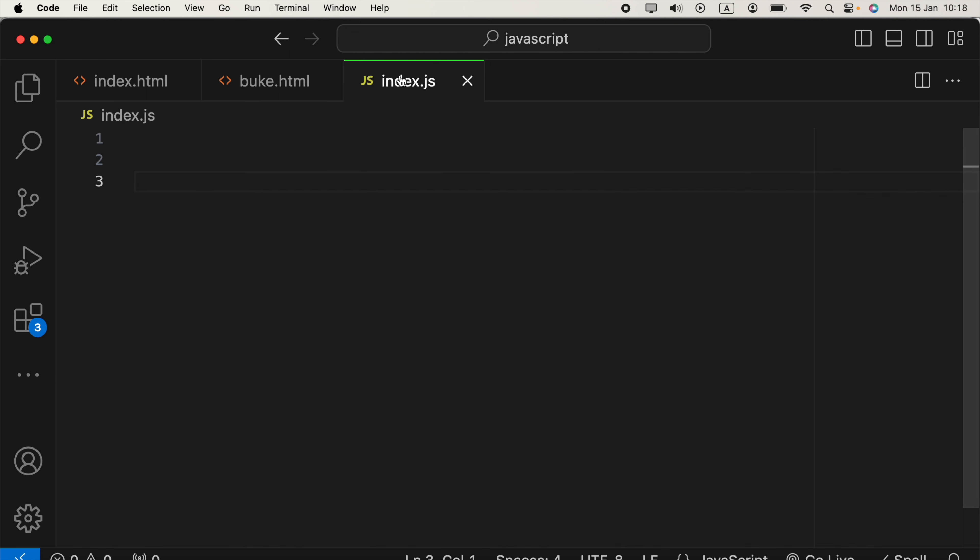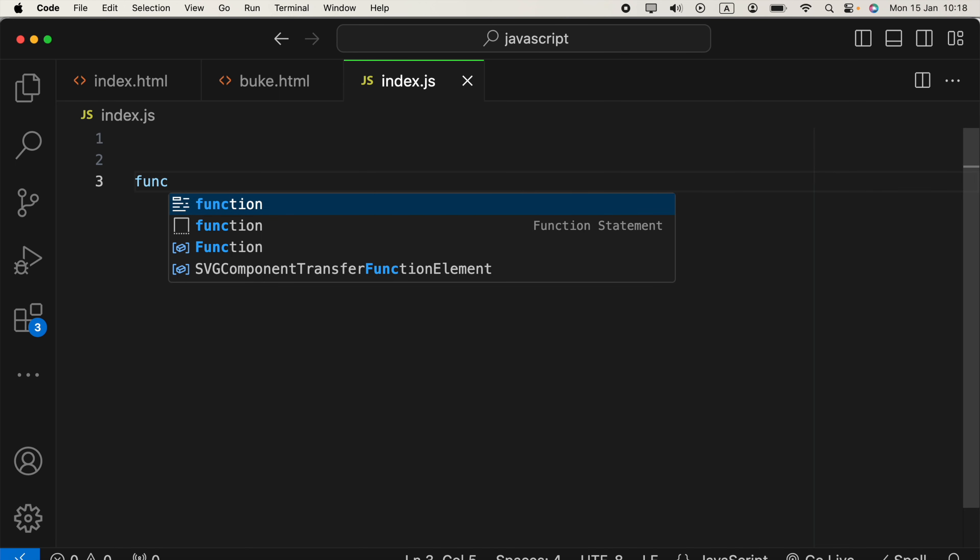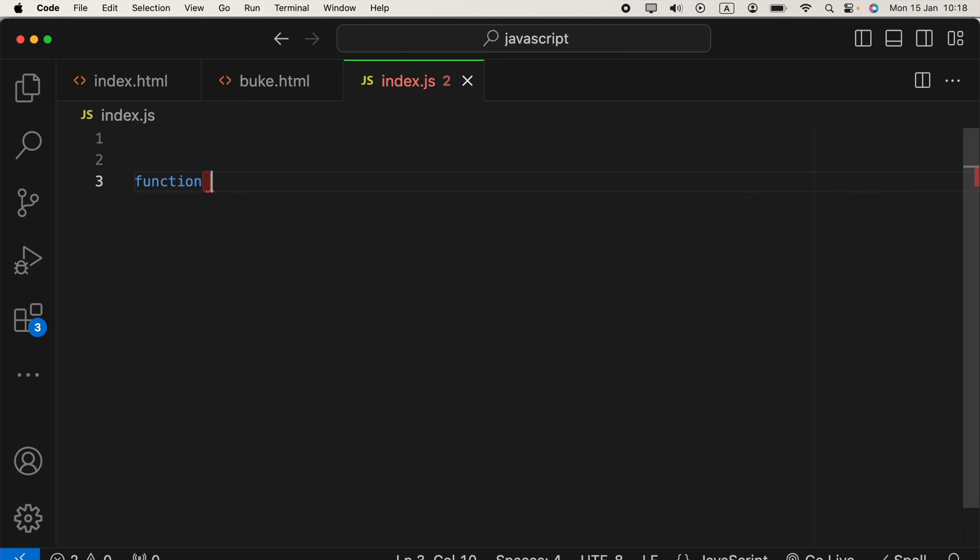Firstly, in our JavaScript file, we can create a new function. Now, for the function name, we use camel notation. That means, for example, createPerson.